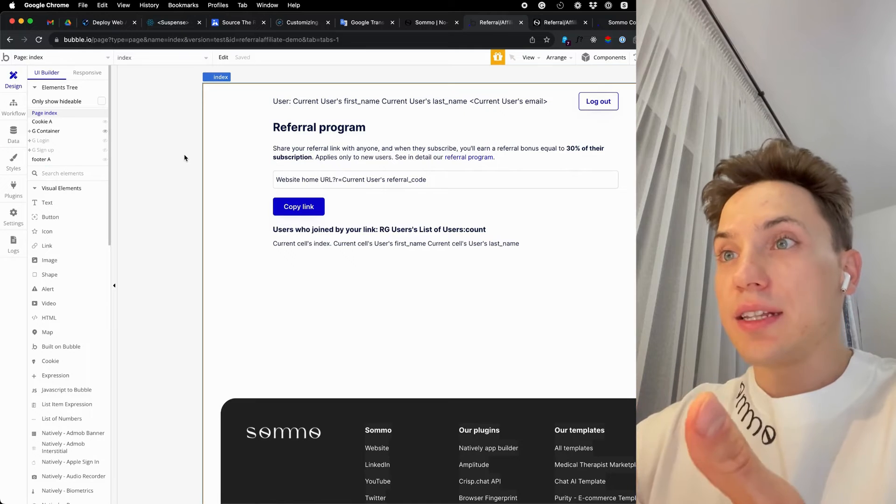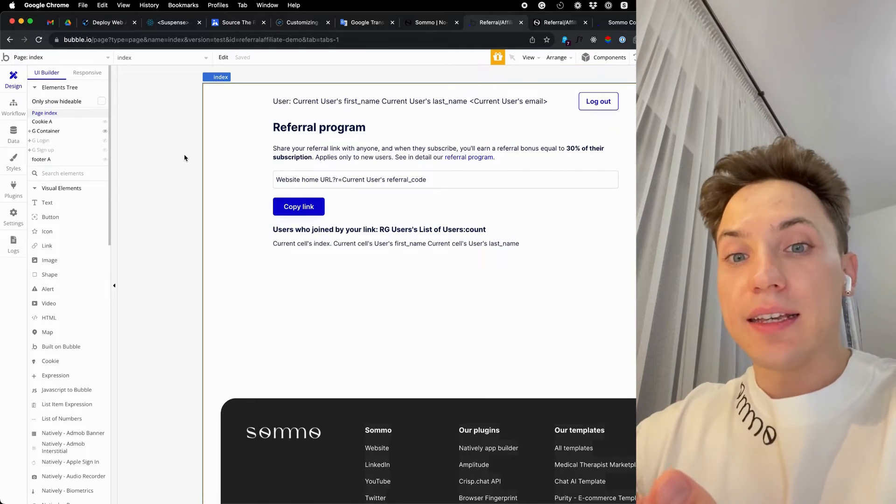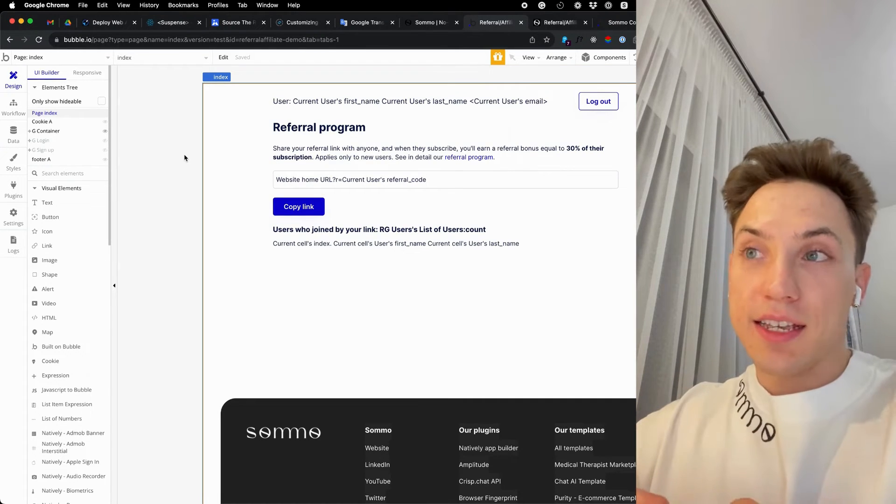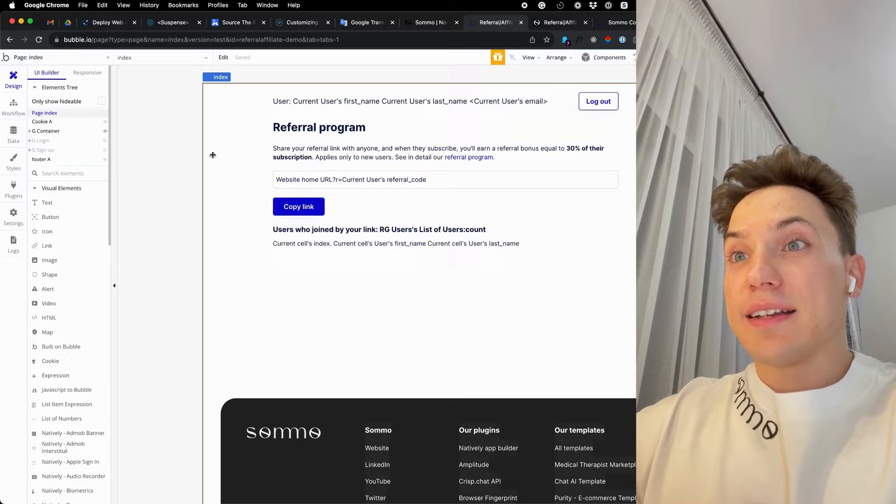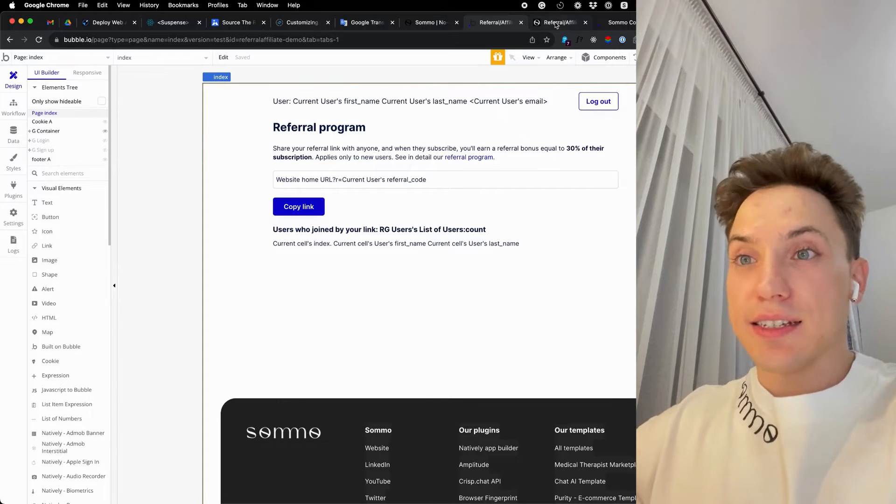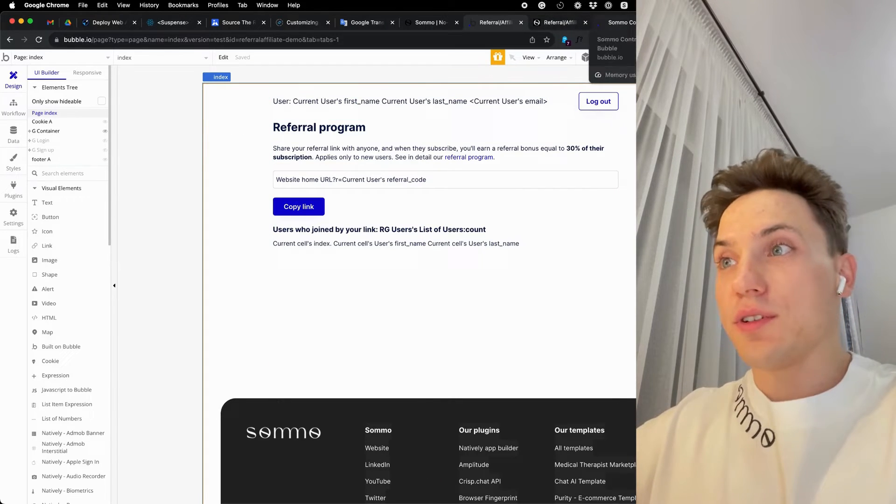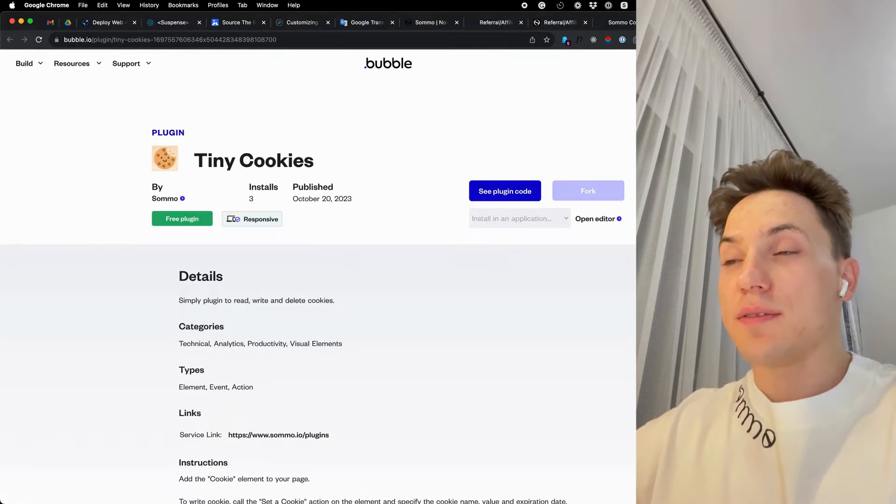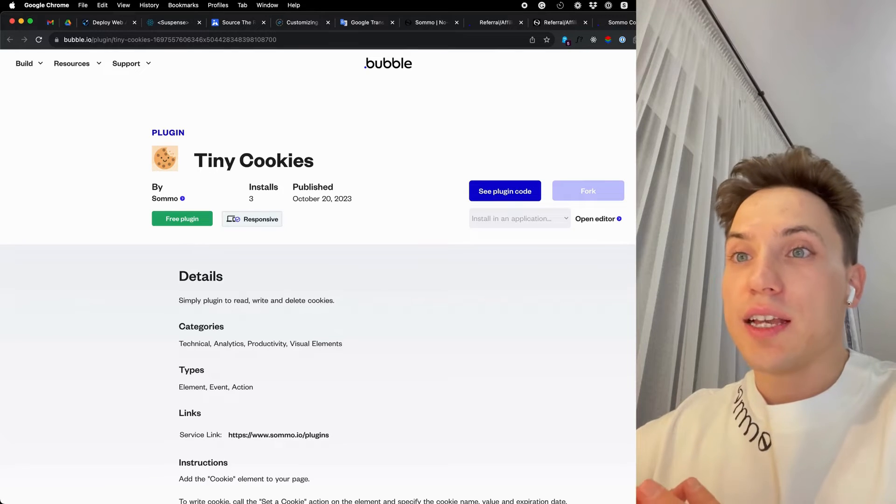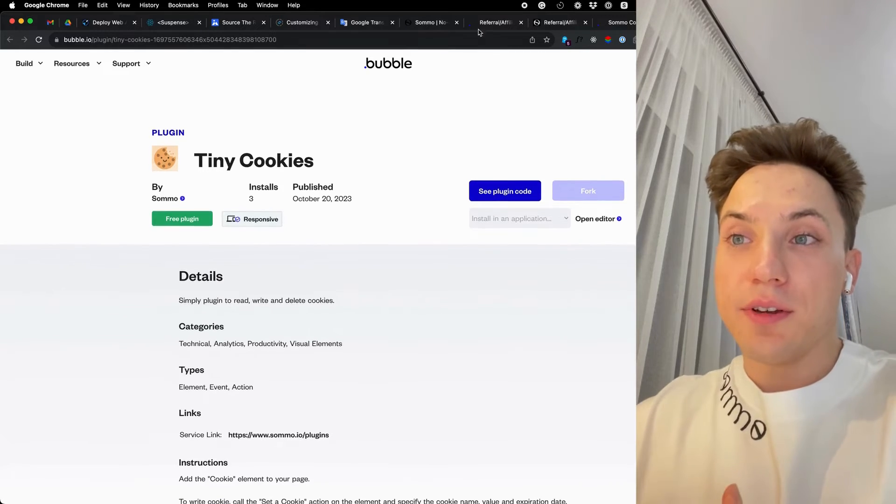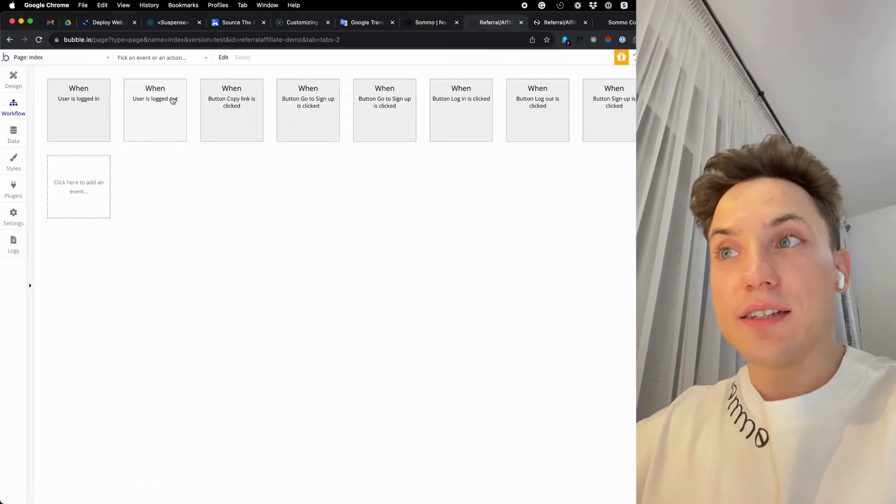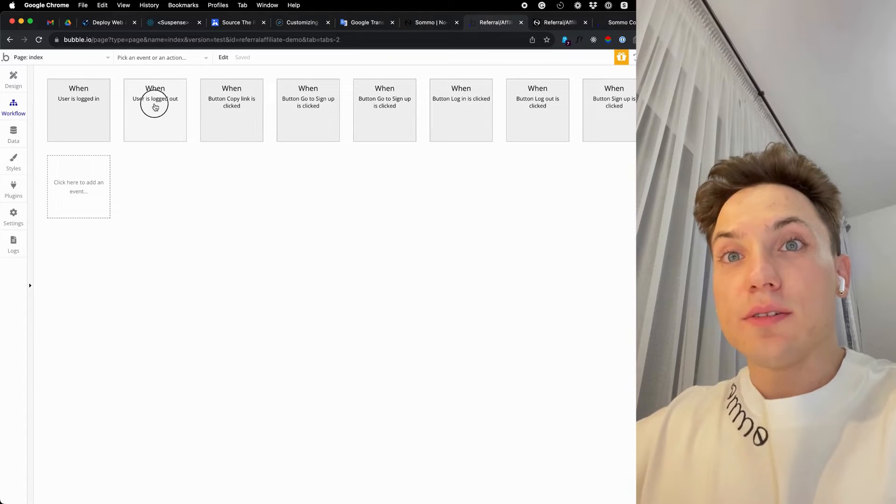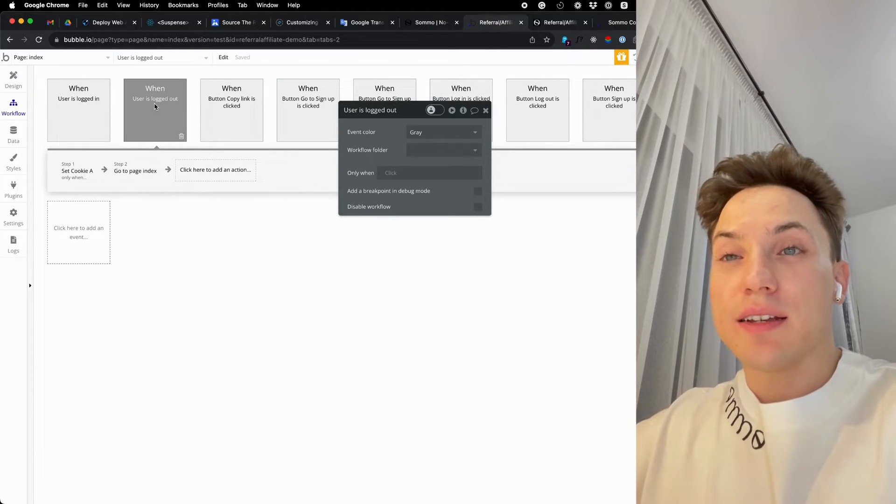For example, if the user clicks on the link but does not completely sign up immediately and then leaves, you can later retrieve this value and still assign the correct referral for the user after successful signup. We will use for that a simple plugin called TinyCookies. It is completely free and easy to use.